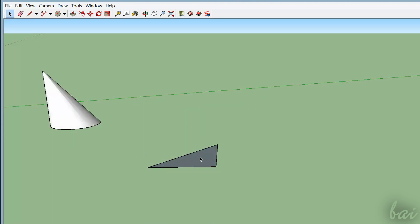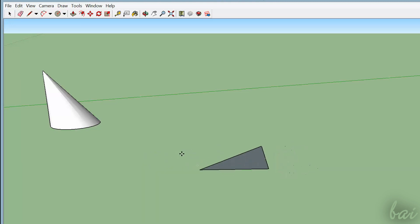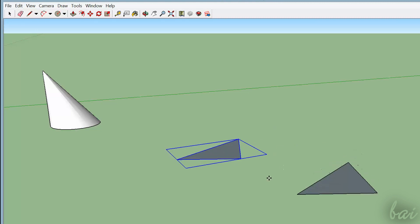You can cut, copy or paste selected objects pressing CTRL and X, CTRL and C and CTRL and V.